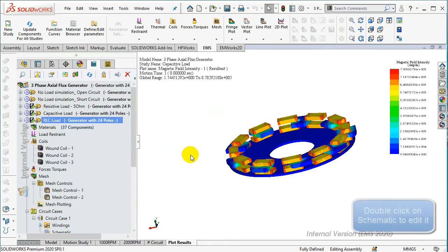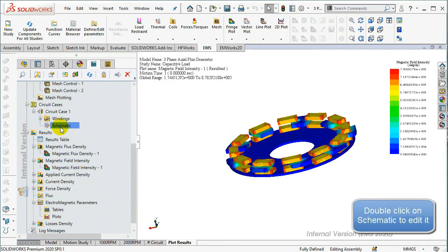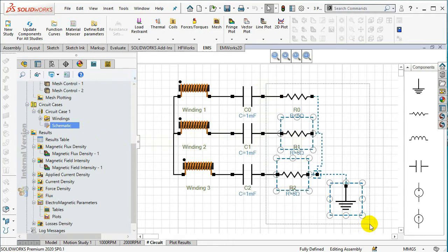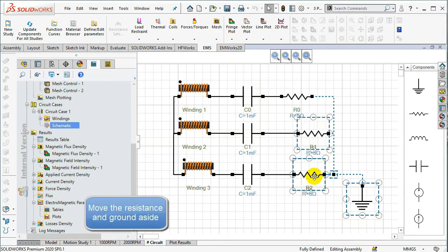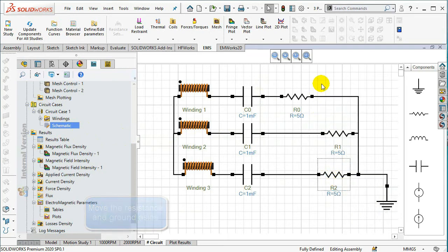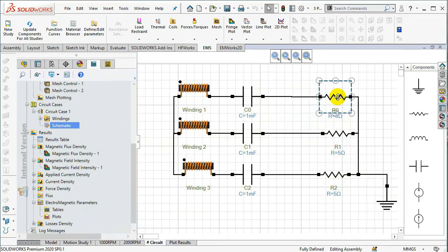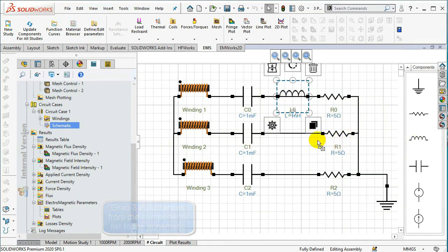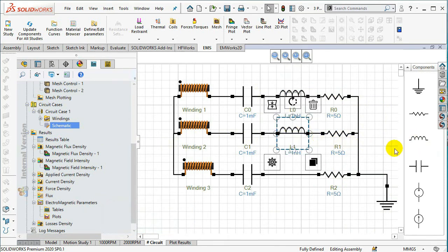Move the three created resistances aside to add the three inductances. Add three inductances from the components list to the schematic.